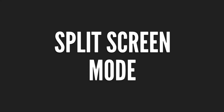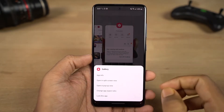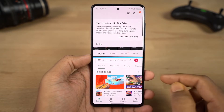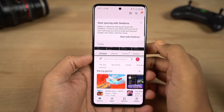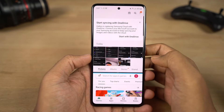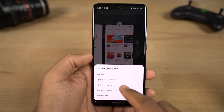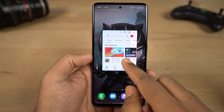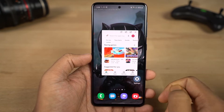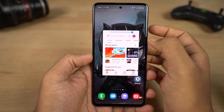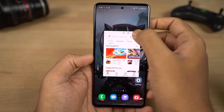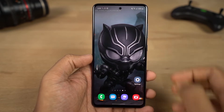Next, you can open apps in a popup view. Open recent apps, tap the app icon at the top, and select the secondary application. You can also open an app in popup view directly from recent apps — tap and select 'Open in popup view' and that application opens in a popup window.